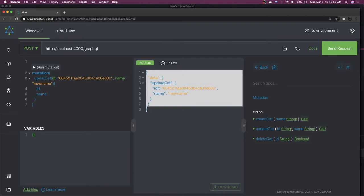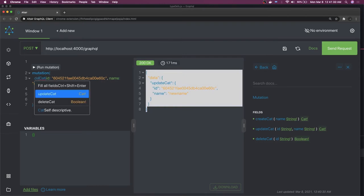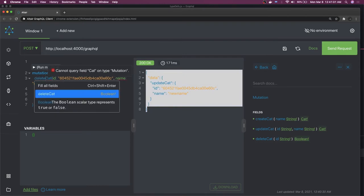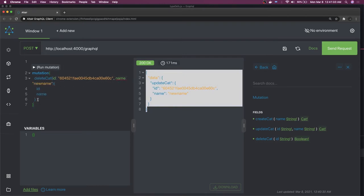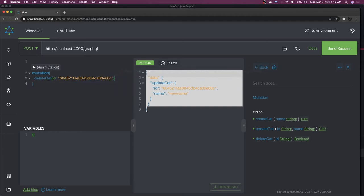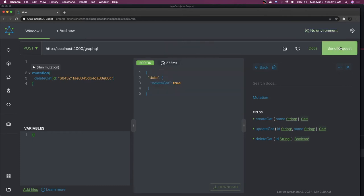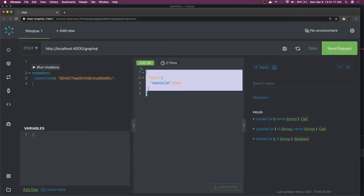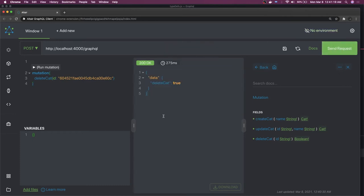For delete, you do deleteCat — we're not getting any response body back, it's just returning the boolean, so we can't expect any selection set argument. We remove that and just send it. It will delete the record and return the boolean. This is how it's working.